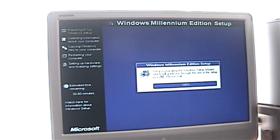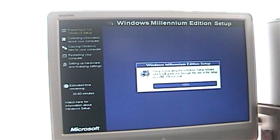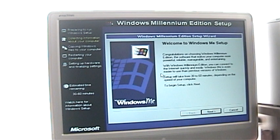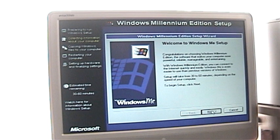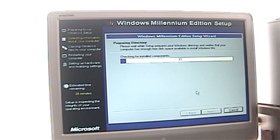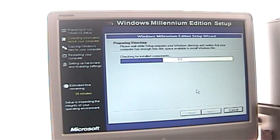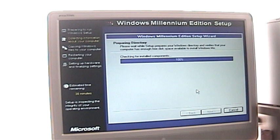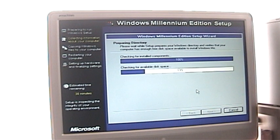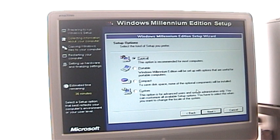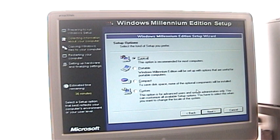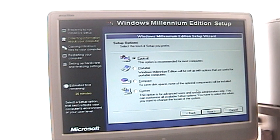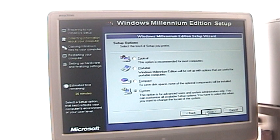And here we are, Windows Millennium Edition setup. Congratulations on choosing Windows Millennium Edition. The setup will take 30 to 60 minutes, so we'll go ahead and click Next. Yes, I'll use the recommended directory, which is C colon Windows. Now it's checking to make sure we have enough hard drive space, which we have plenty. And the first thing it did was check for normal components. Now here's the options that we have: typical installation, portable for laptops, compact to save disk space, or custom. In this case we're going to do a custom, because I want to see what I'm installing.